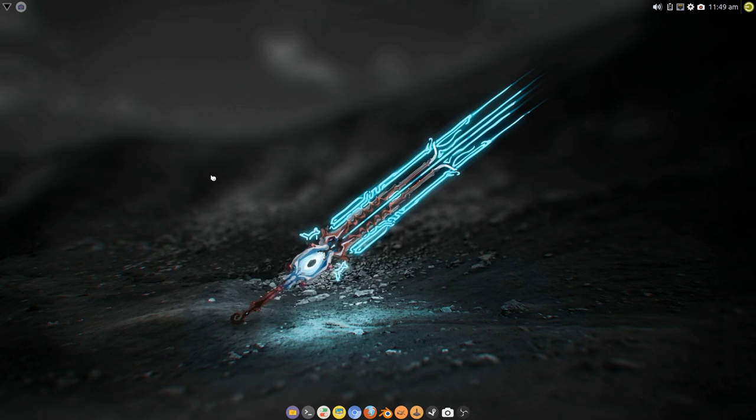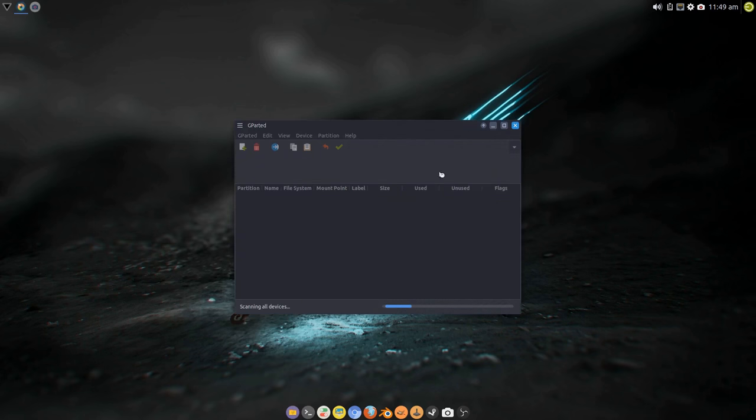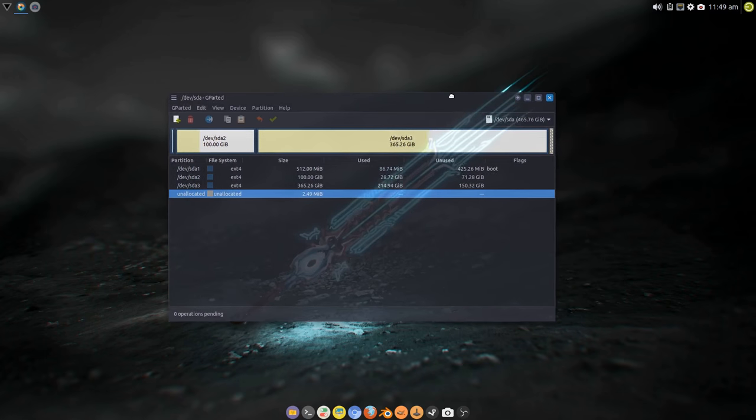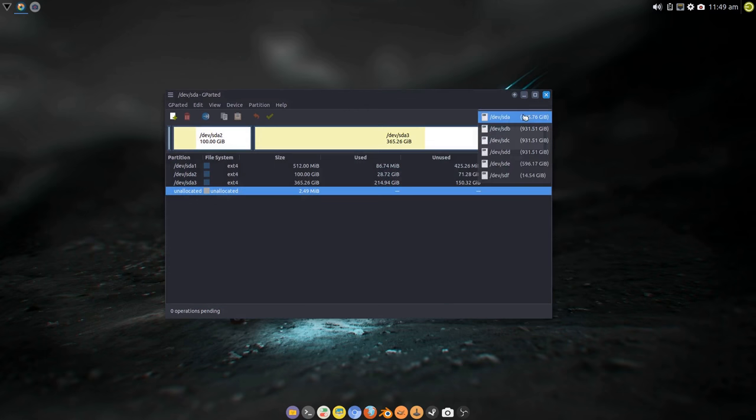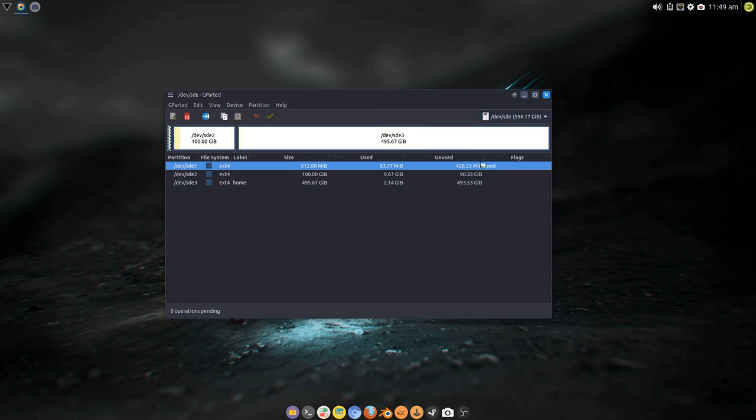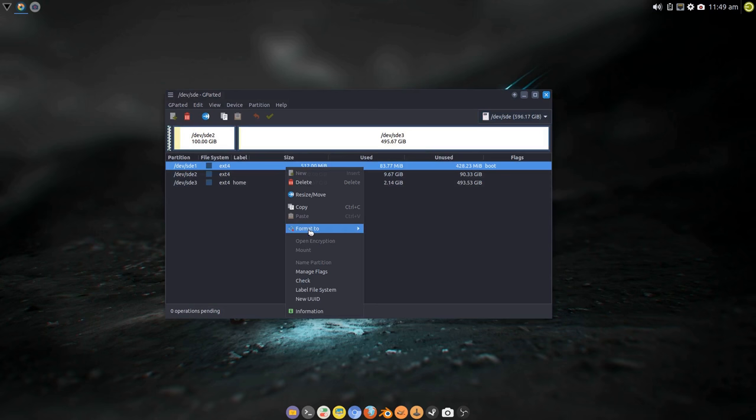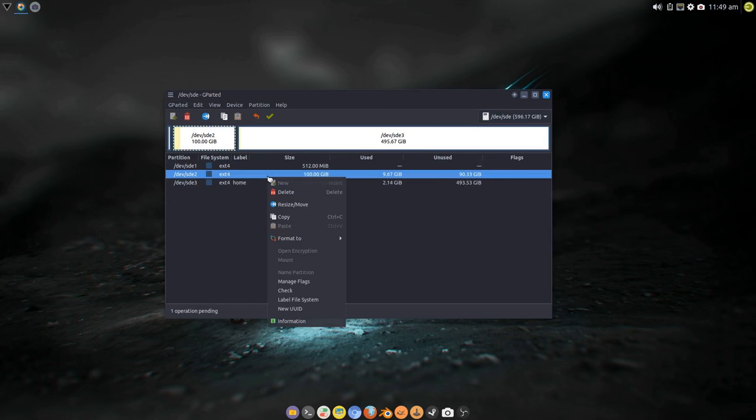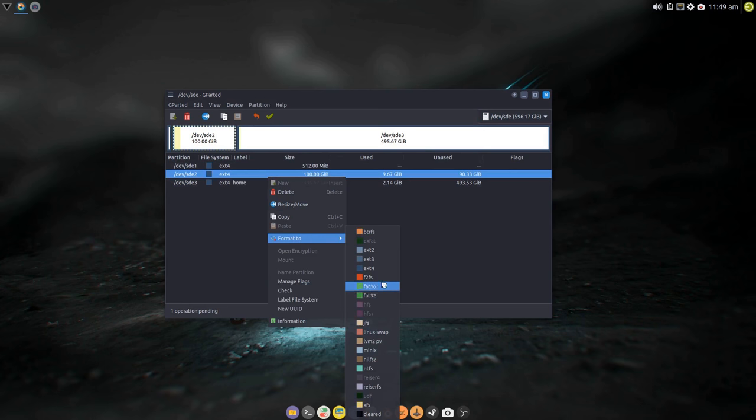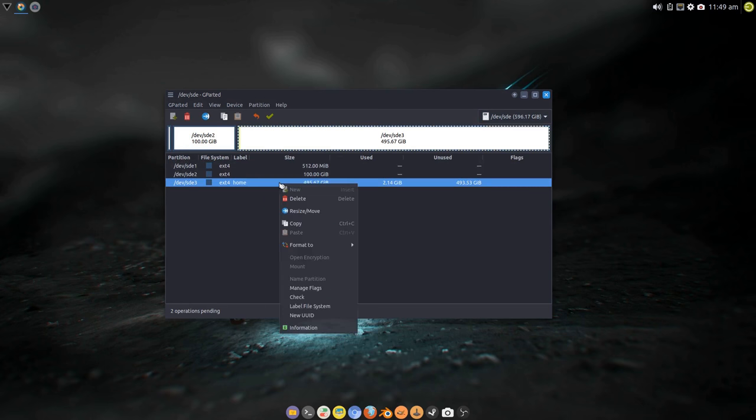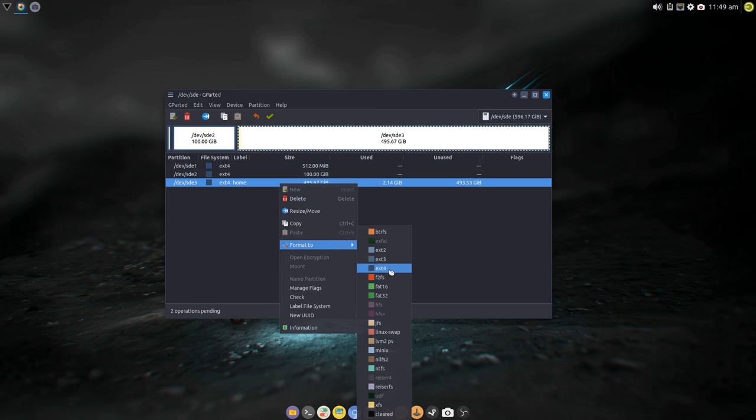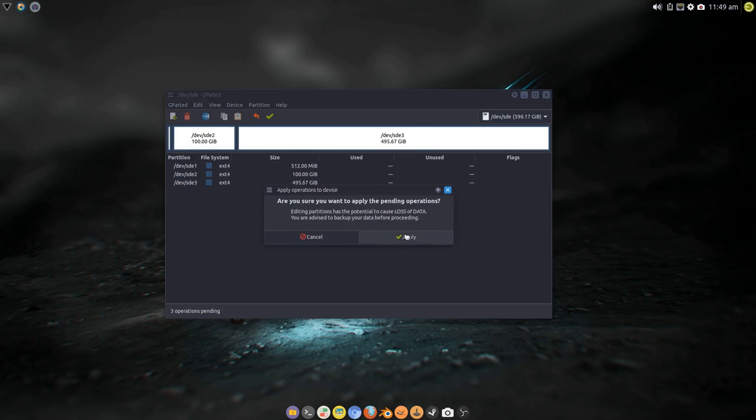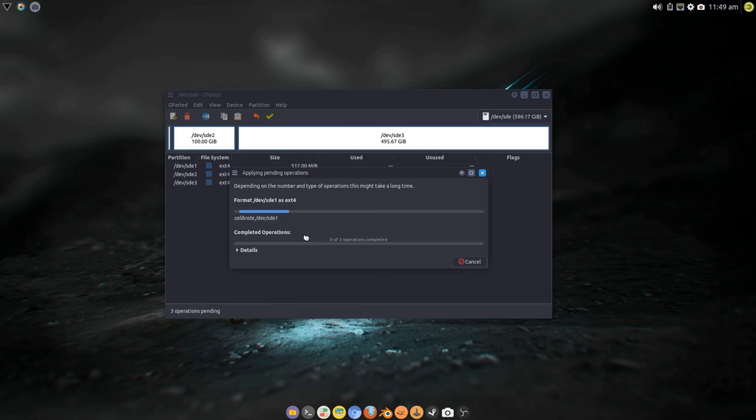I'm going to select SDE and you can see that's already got partitions on it. So what I'm going to do, I'm going to format them to ext4. Or you can remove them and recreate them as you see fit, that's entirely up to you. But for brevity I'm just going to format them.